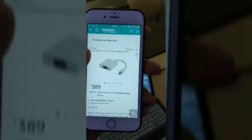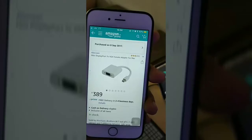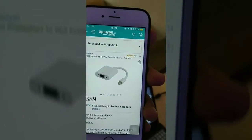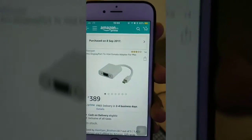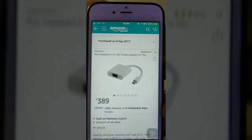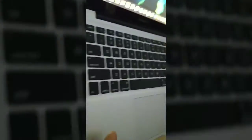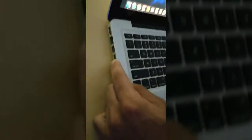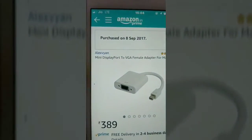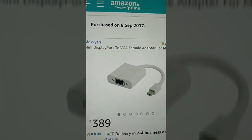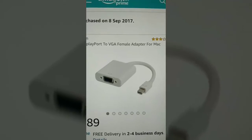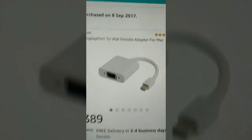Today we are going to see about the VGA port for Mac. Usually VGA port is not available in Mac systems, so that is the main drawback. You'll be confused about how to connect that VGA port connection. We are having here the Alex Vian's mini display port to VGA female adapter for Mac.